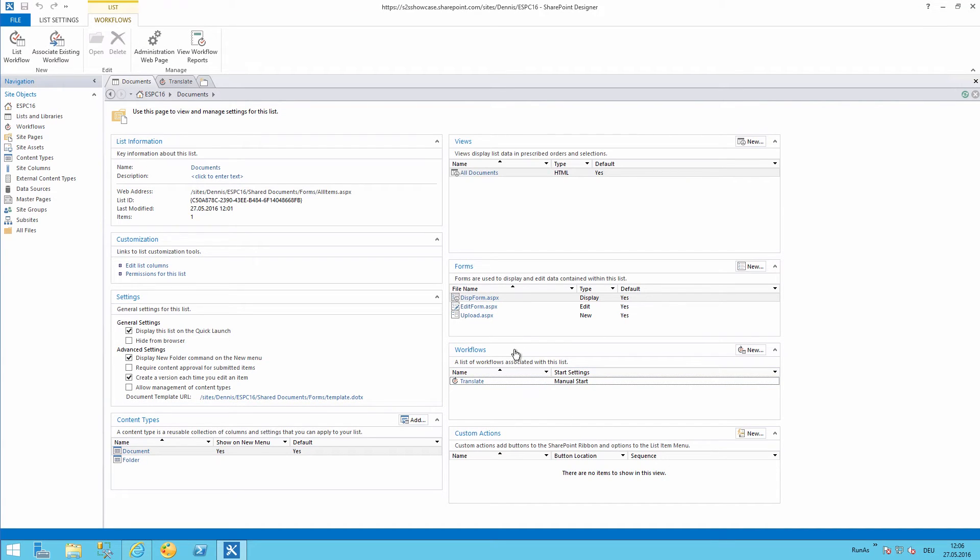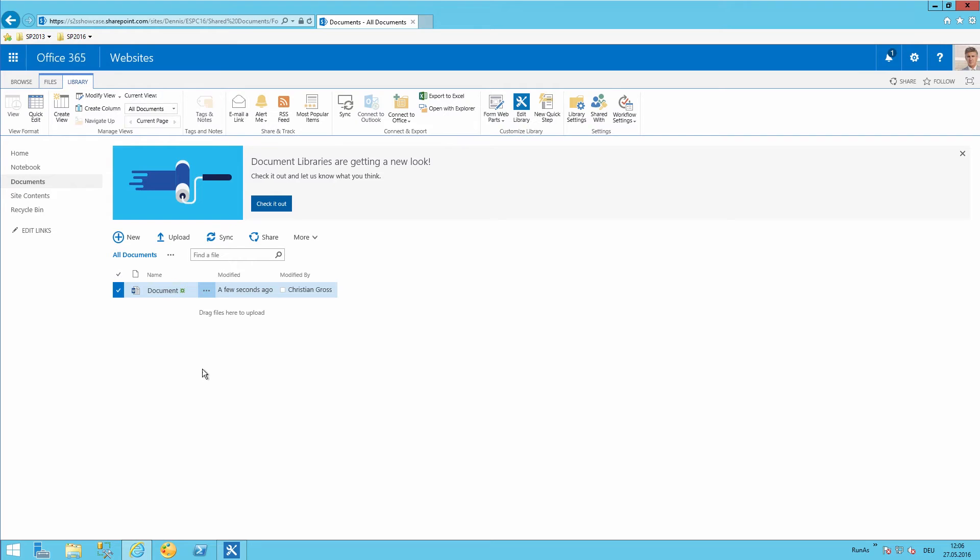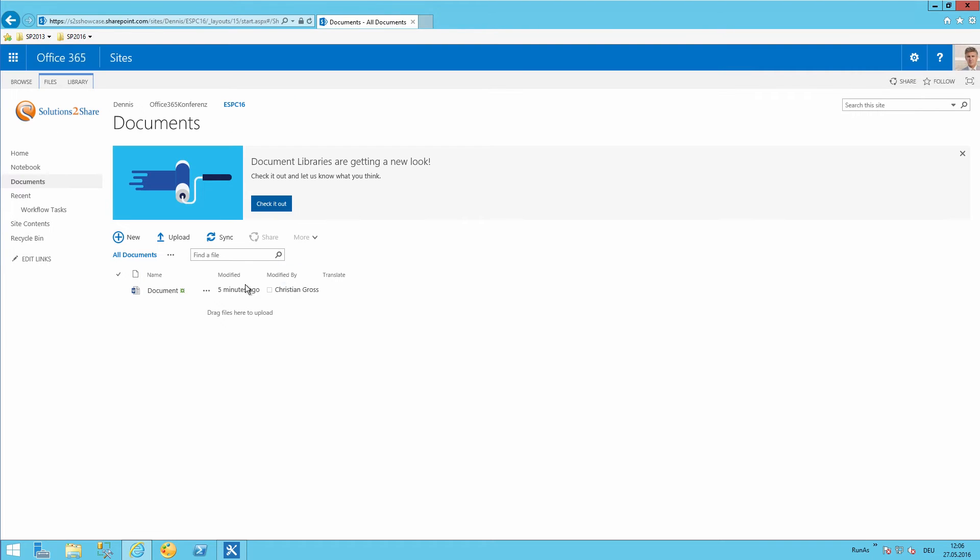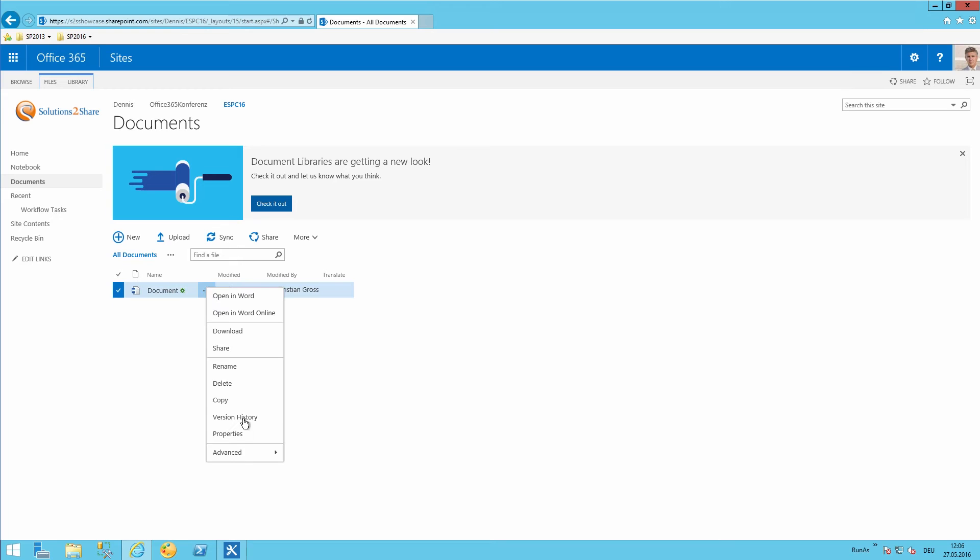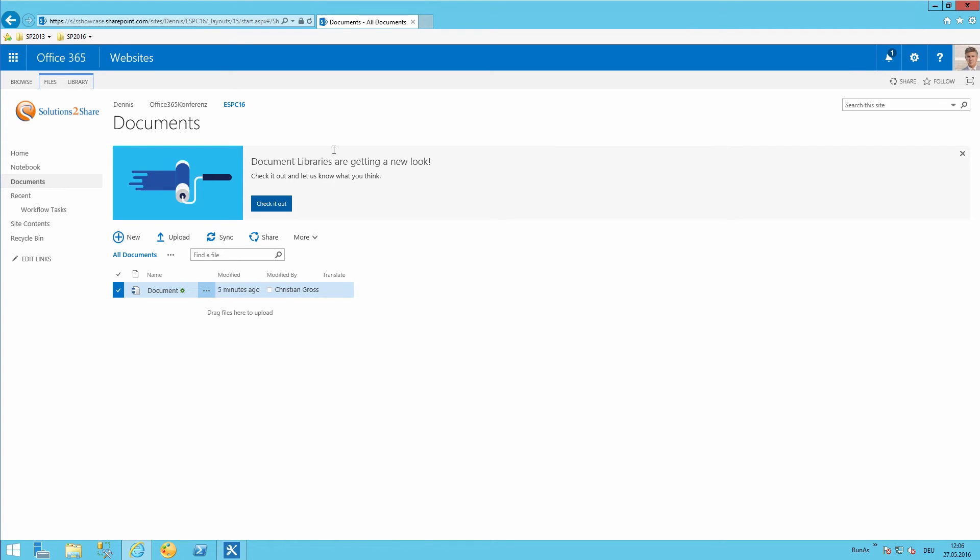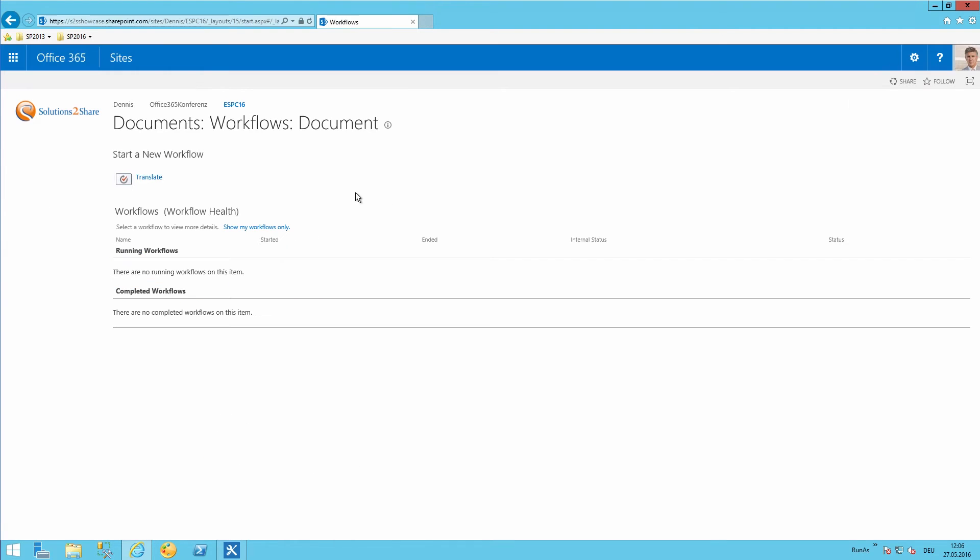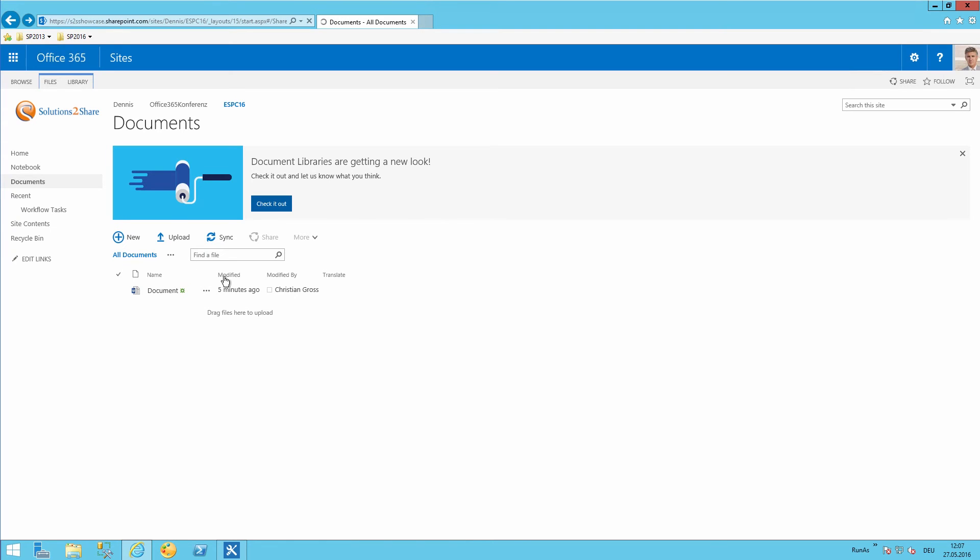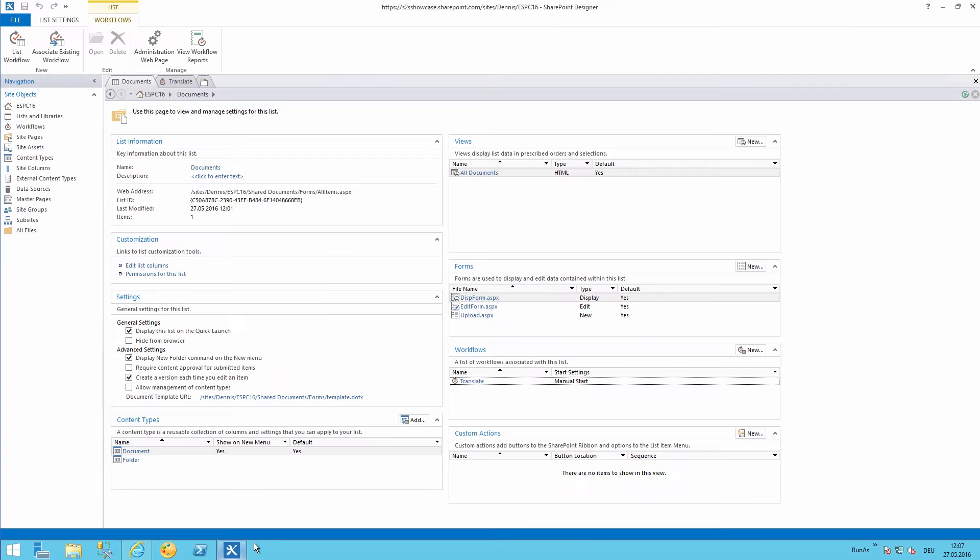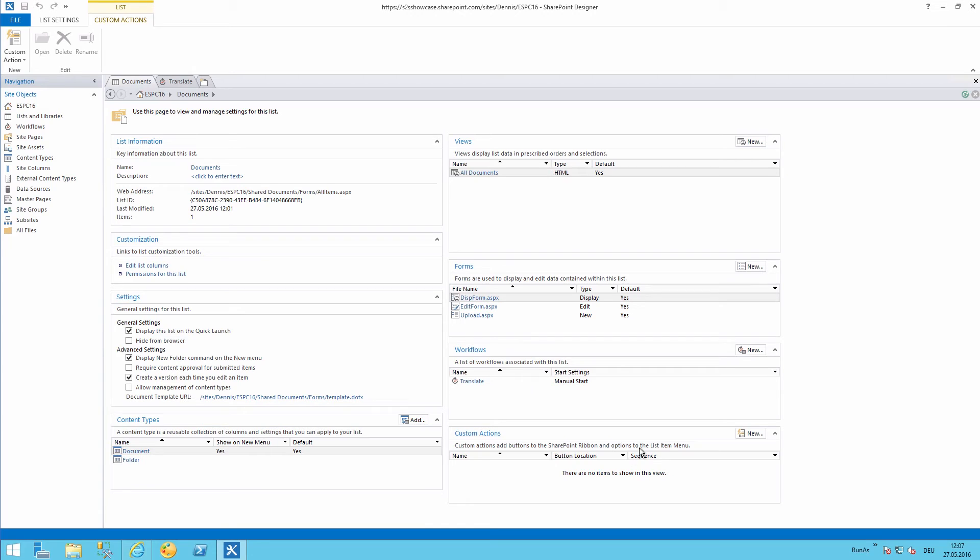Let's go back to our document library. We will see that the workflow has been available and currently for manual start. So we could already start translating document by choosing a right click on the document advanced workflows. Then I need to start it manually. So I would like to create a one click solution.